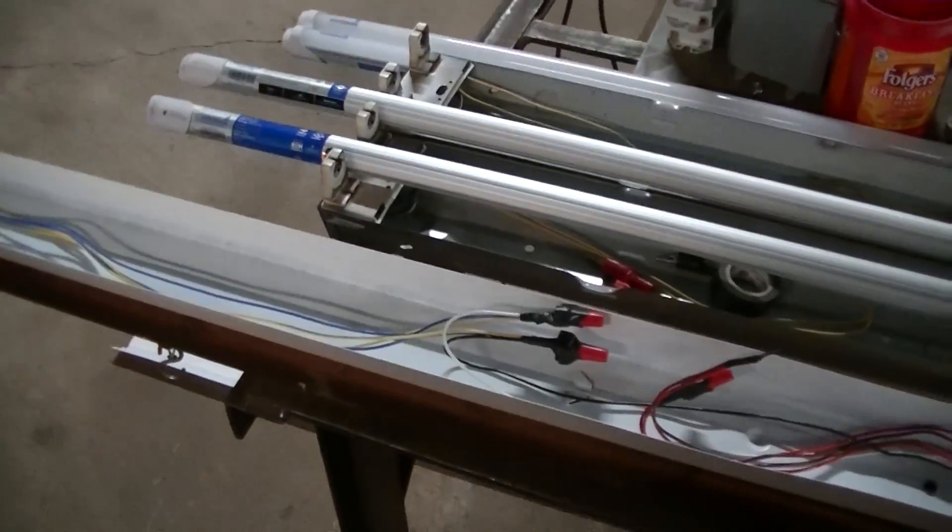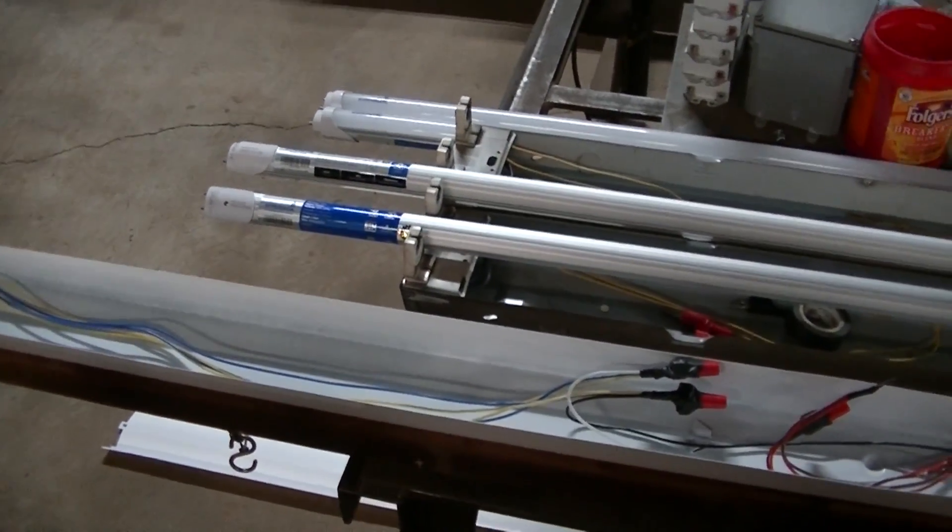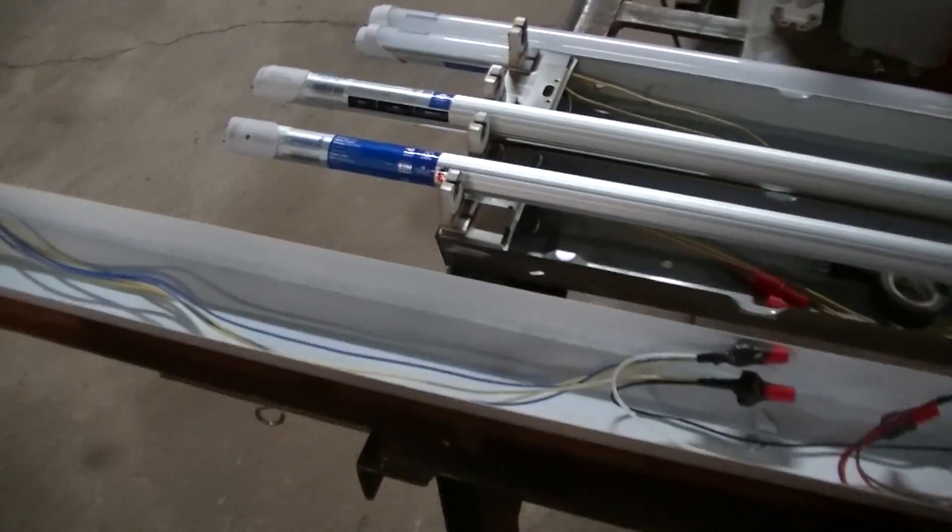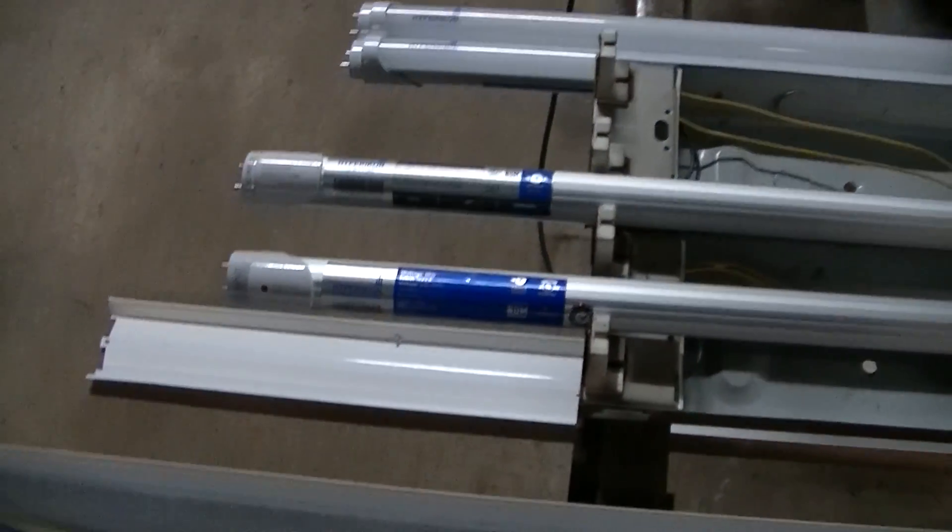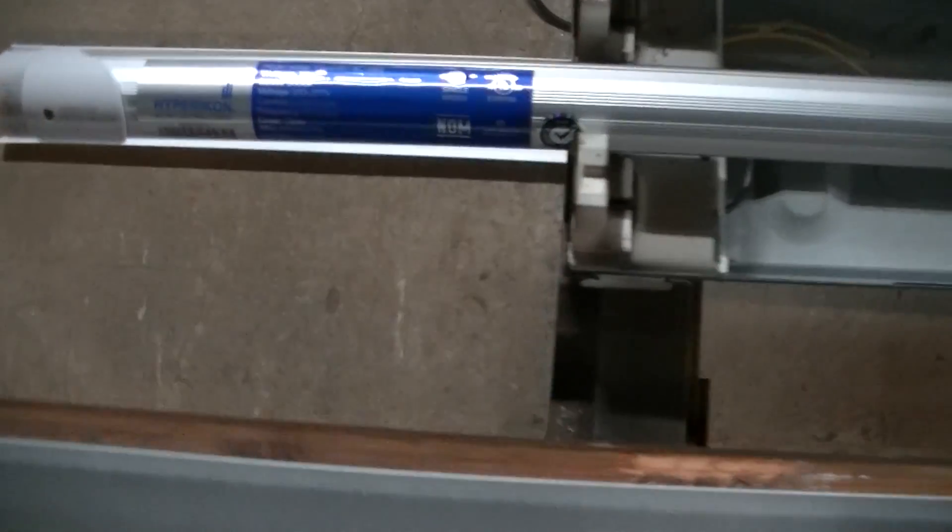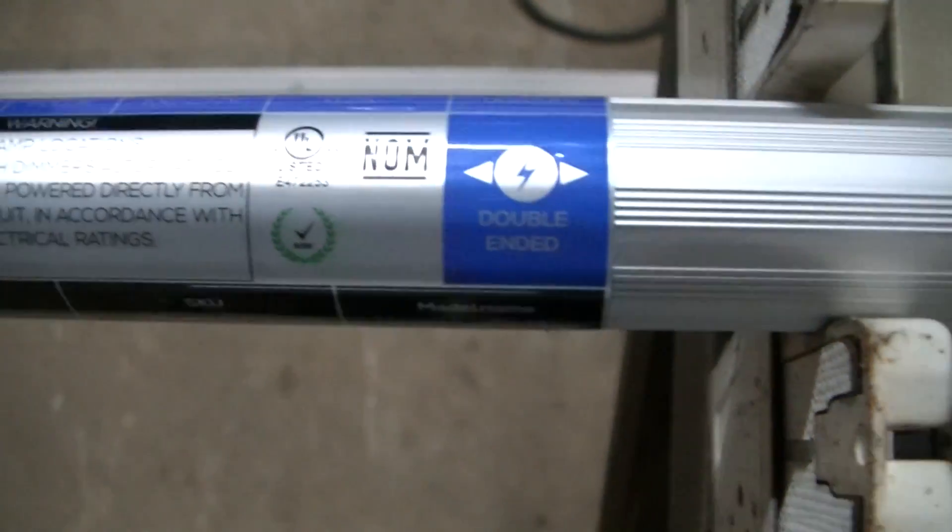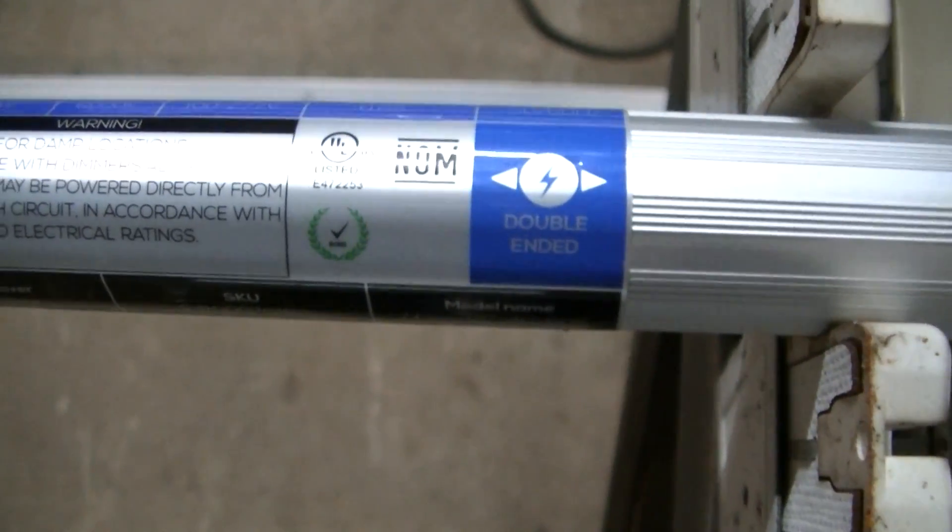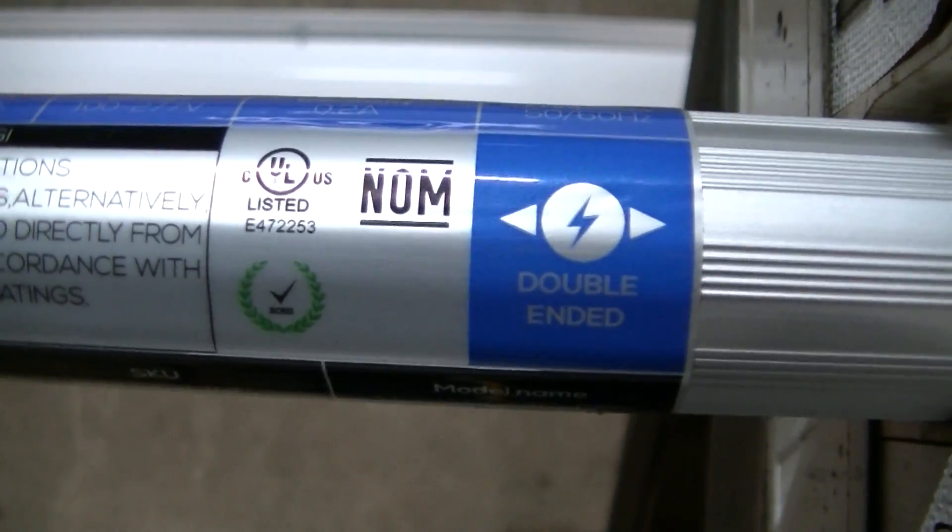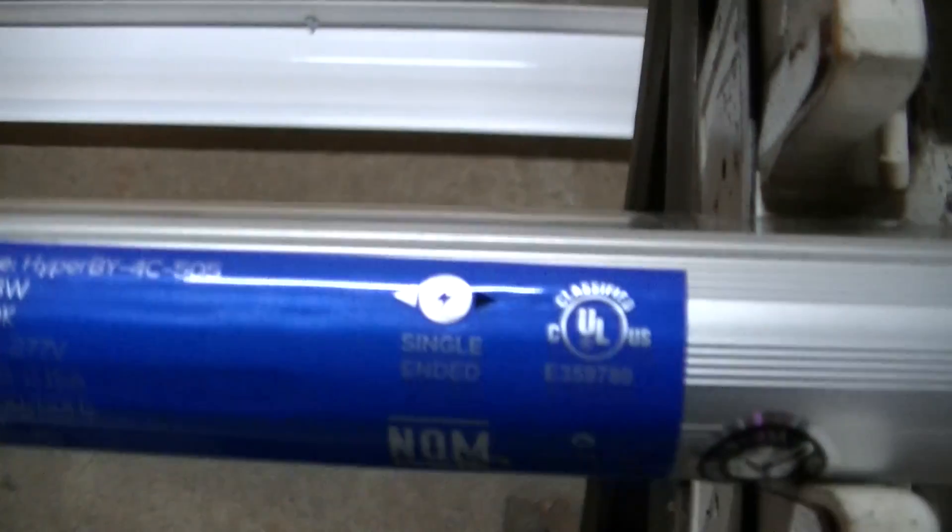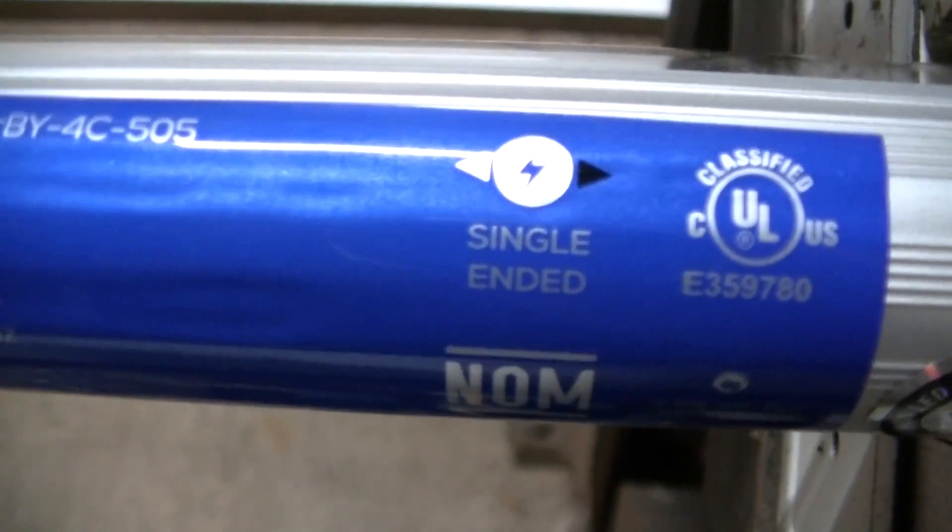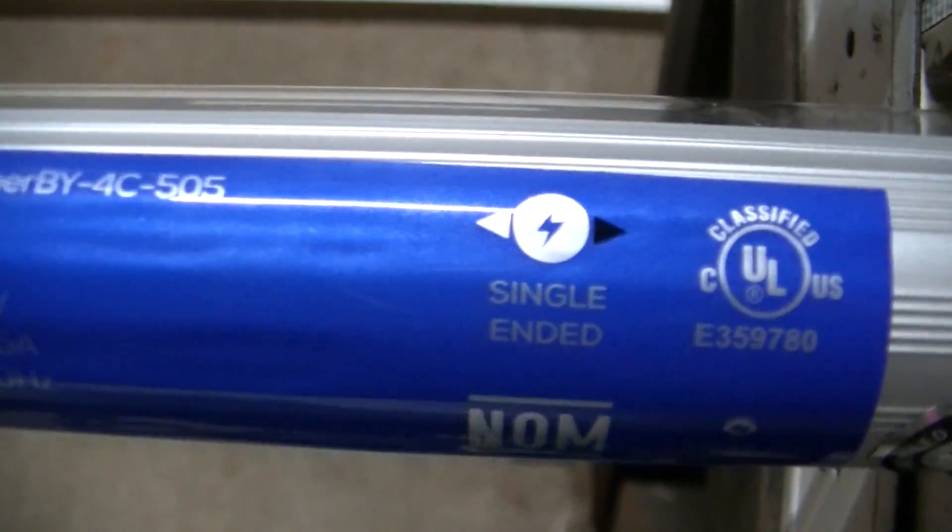I just found out after I got these that there are two different types of LED tubes. The lights I got for the new shop are called double-ended. The new ones I got are single-ended.